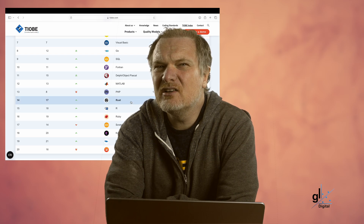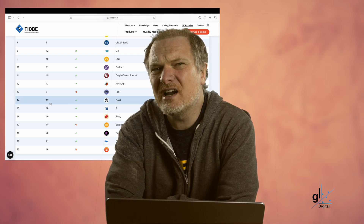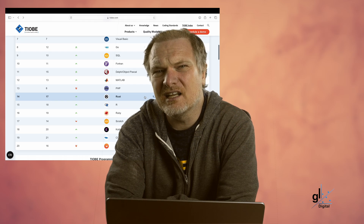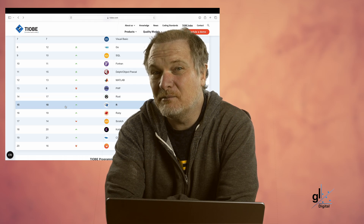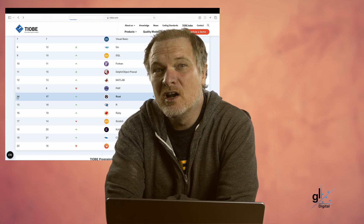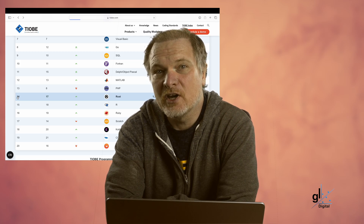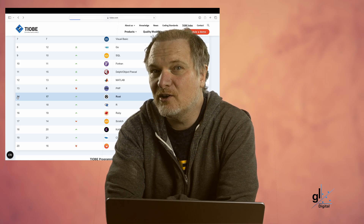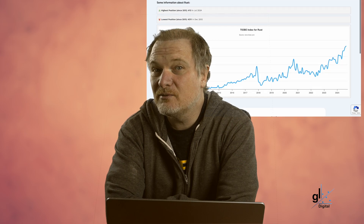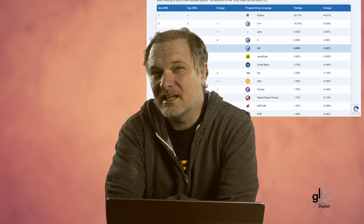If we look here, we can see that in 2023, Rust was ranked at position number 17. And at the time of creating this video in late 2024, Rust is at position number 14. So according to the Tiobe Index, Rust is growing in popularity while C-Sharp has kind of been hovering at the same position.